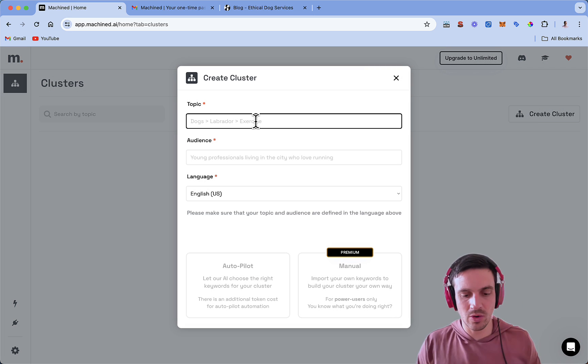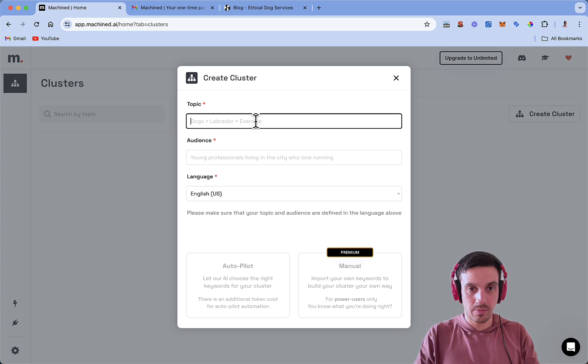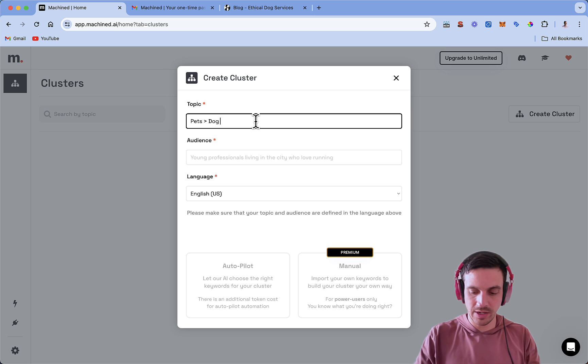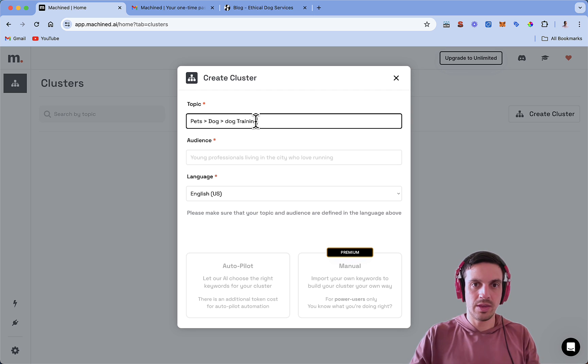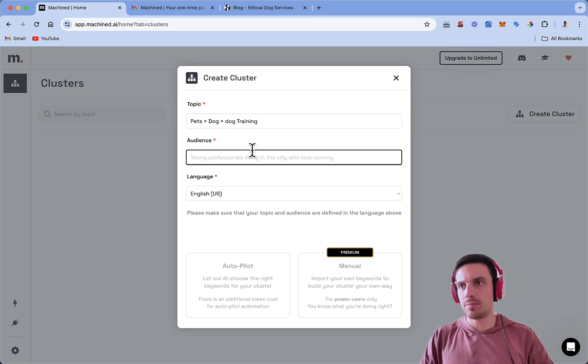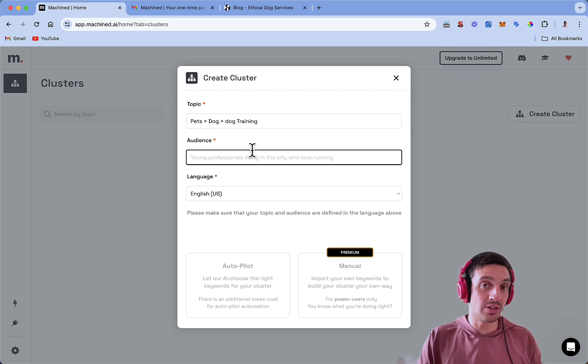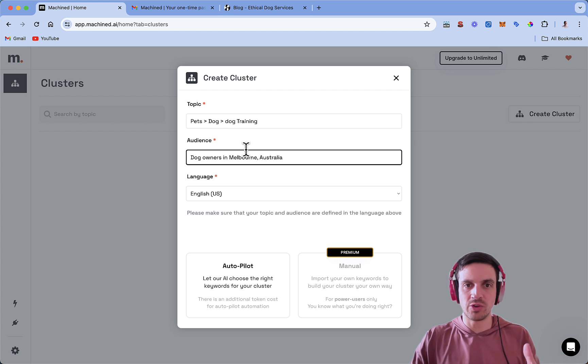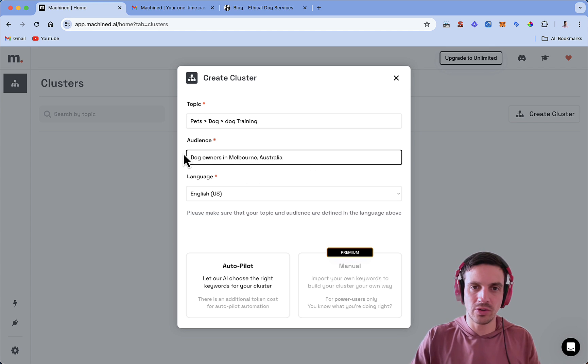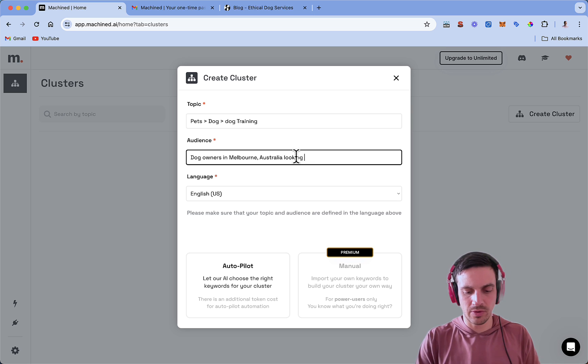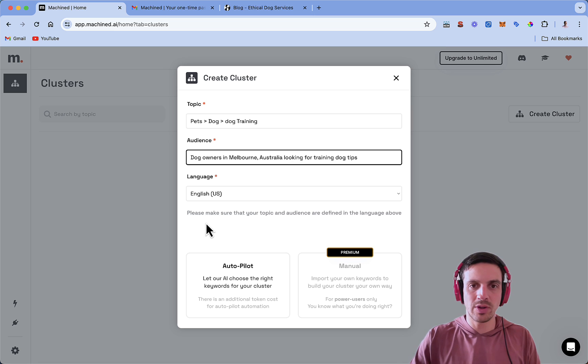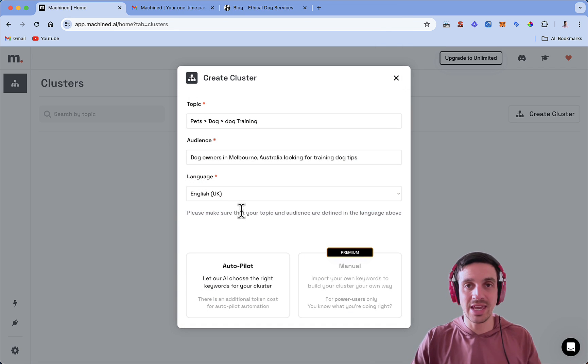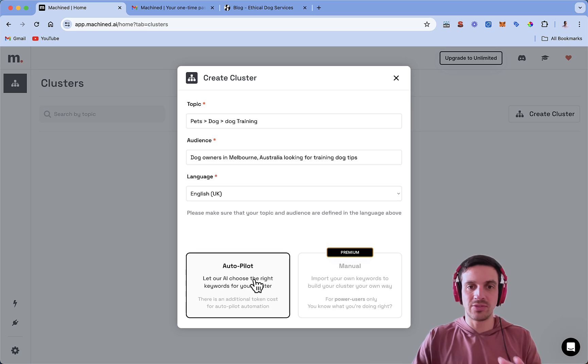The first thing you're going to do is you're going to create a cluster and the topics. Well, we're going to do pets, dogs and dog training. The audience are going to be dog owners in Melbourne in Victoria, in Australia. You know your audience a little bit better. So I would try and fill this out as much as possible, but even this will kind of do. I'm going to go dog owners in Melbourne, Australia, looking for training dog tips. The language, this is really important. I'm going to go UK in Australia. We write in UK English, not US English.